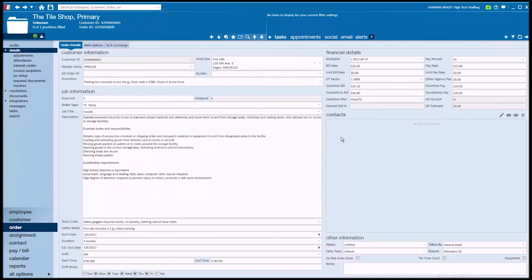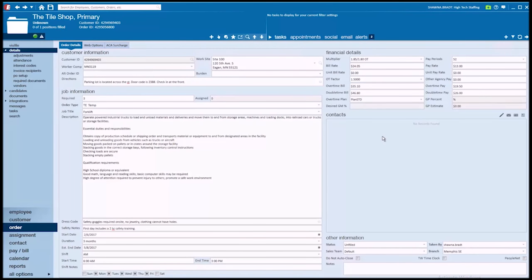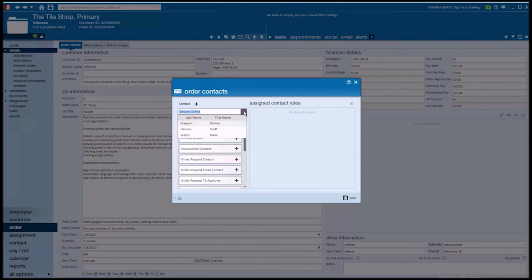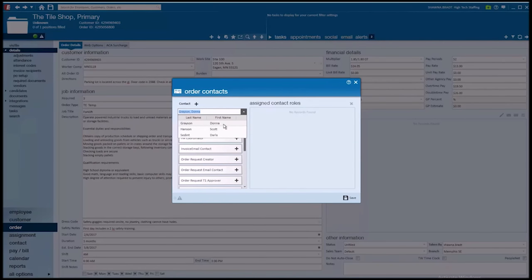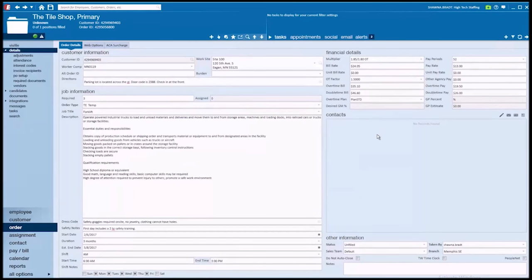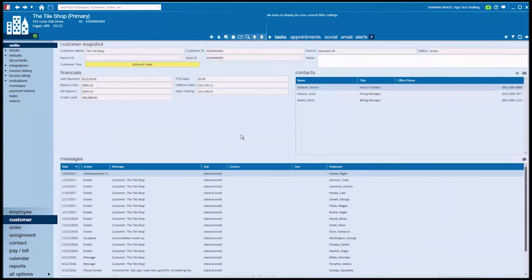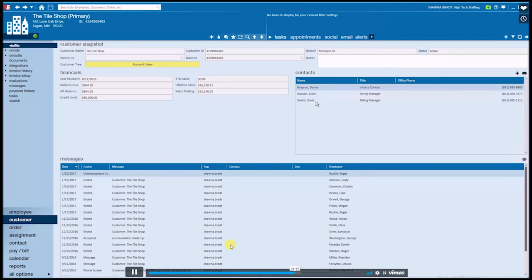In the contact section of the order, what we're worried about classifying here are any major points of contact for this position, maybe their supervisor, who they should be reporting to, all of that can be listed here. So on this order, I'm going to go ahead and select the pencil icon to manage the contacts. Now what you'll see here is that all of the contacts listed in this dropdown are the same contacts that are tied to our customer record. In fact, if I jump back to that customer record here, I'll simply select the magnifying glass to do that. Let's save our changes. From the visa file of the customer record, sure enough, there we see those three contacts, Donna, Scott, and Darla.